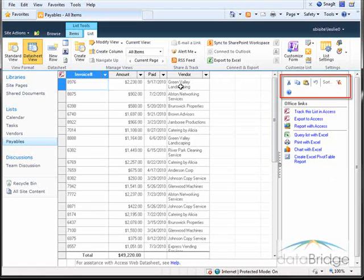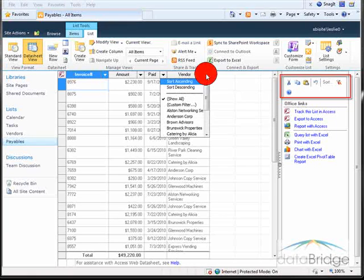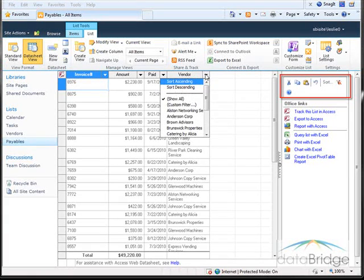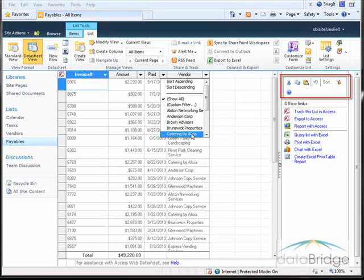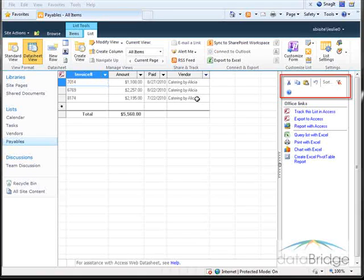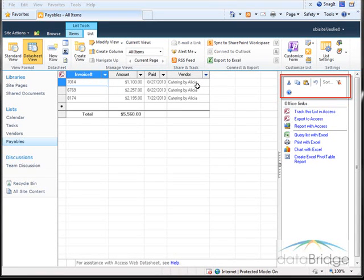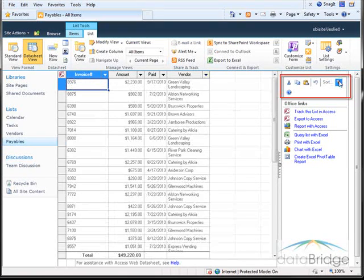So for example, if I wanted to filter the list on a particular vendor, click the drop-down here for the column heading and select a particular vendor. It narrows down the list, filters it just for that vendor. And one way to bring back all the items in the list, I click on the clear filter button.